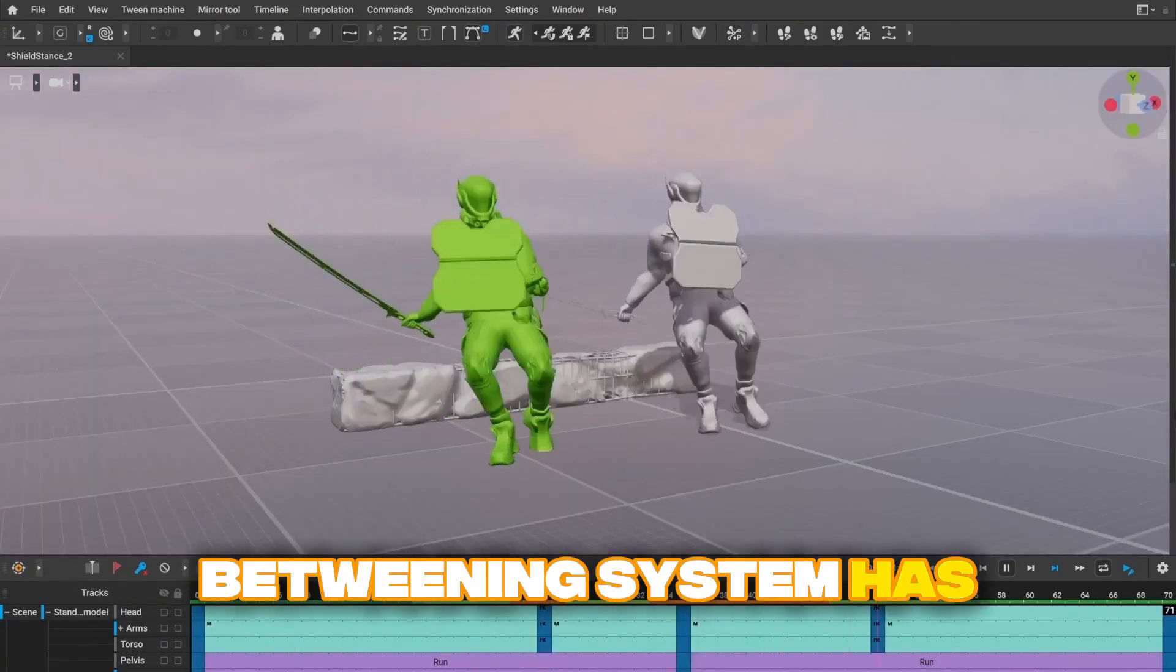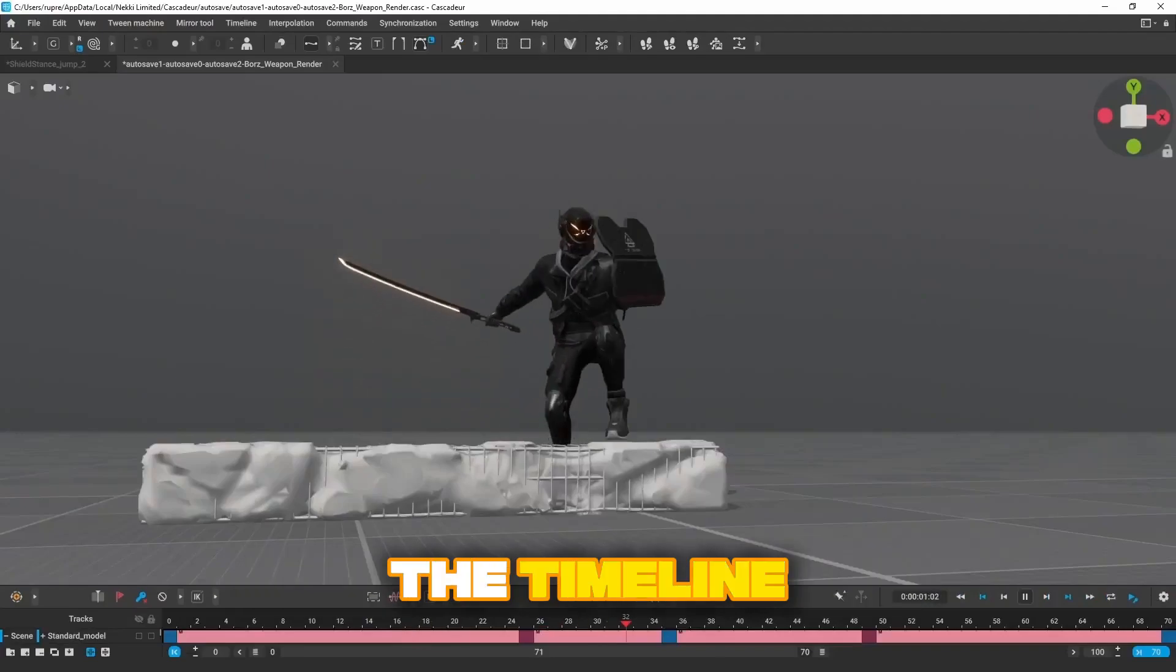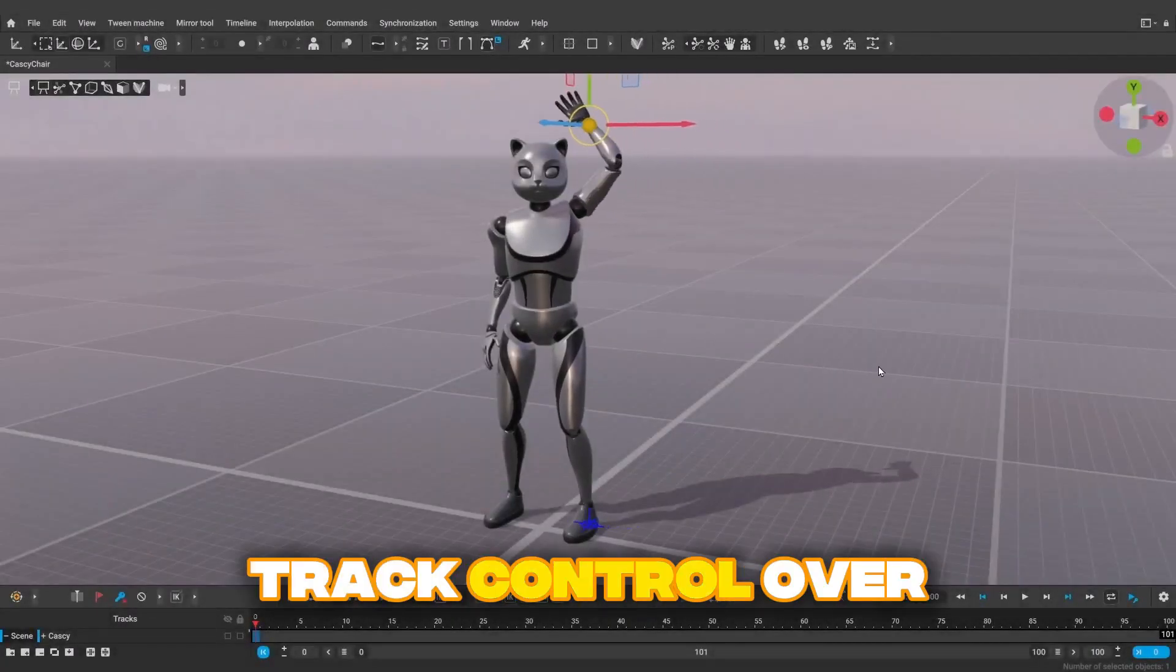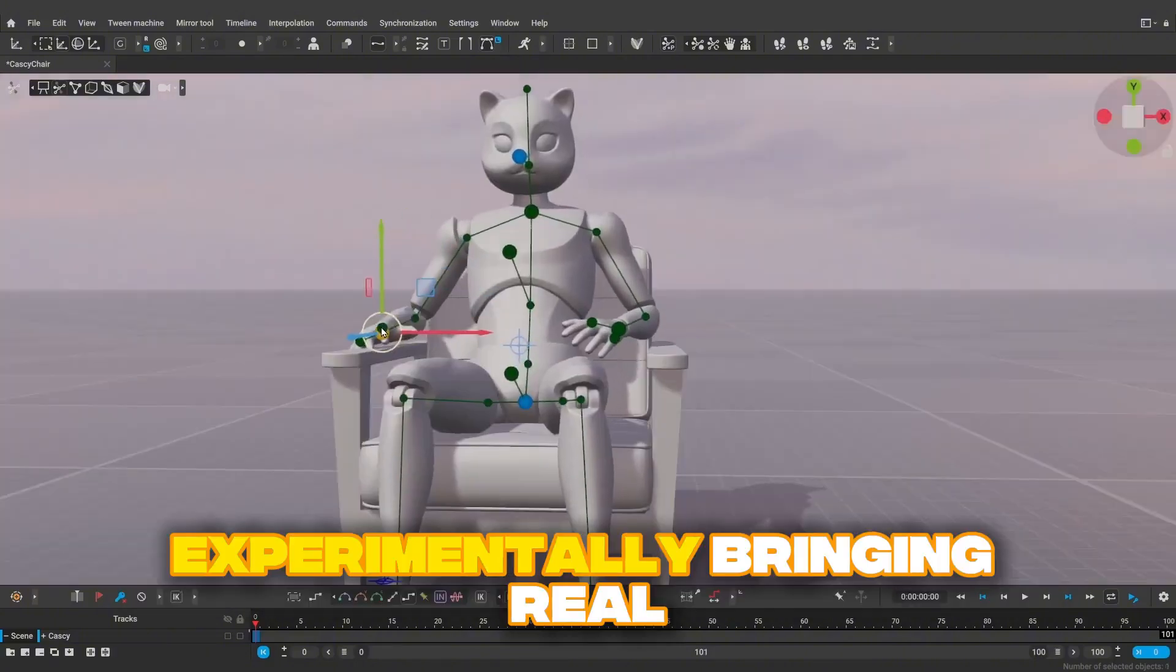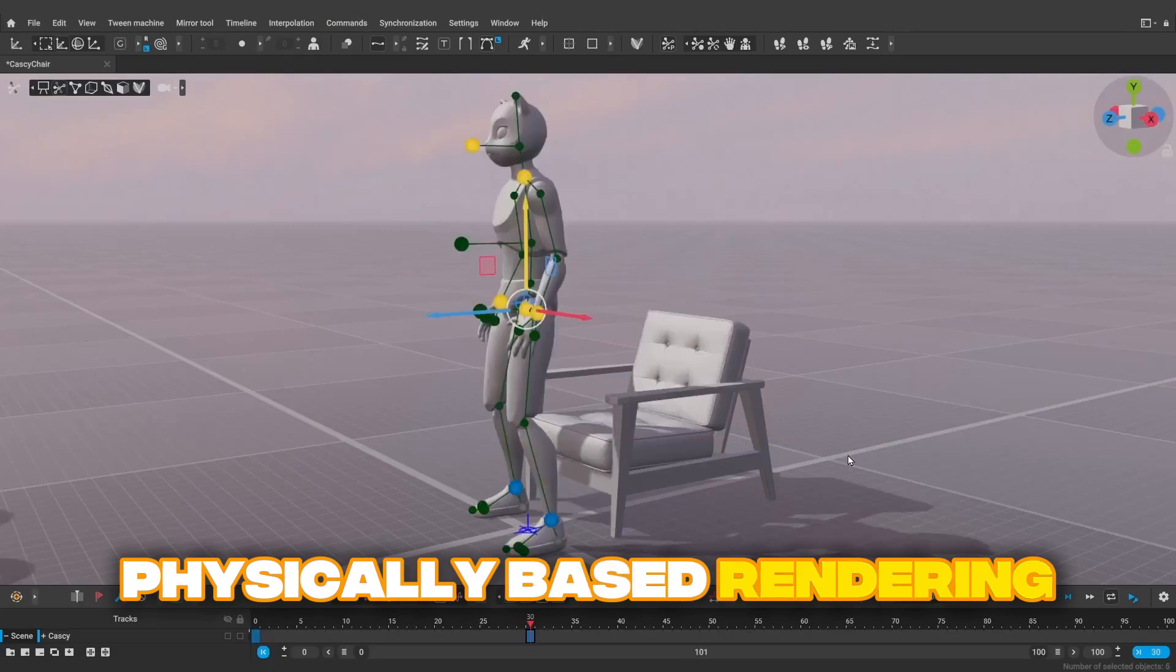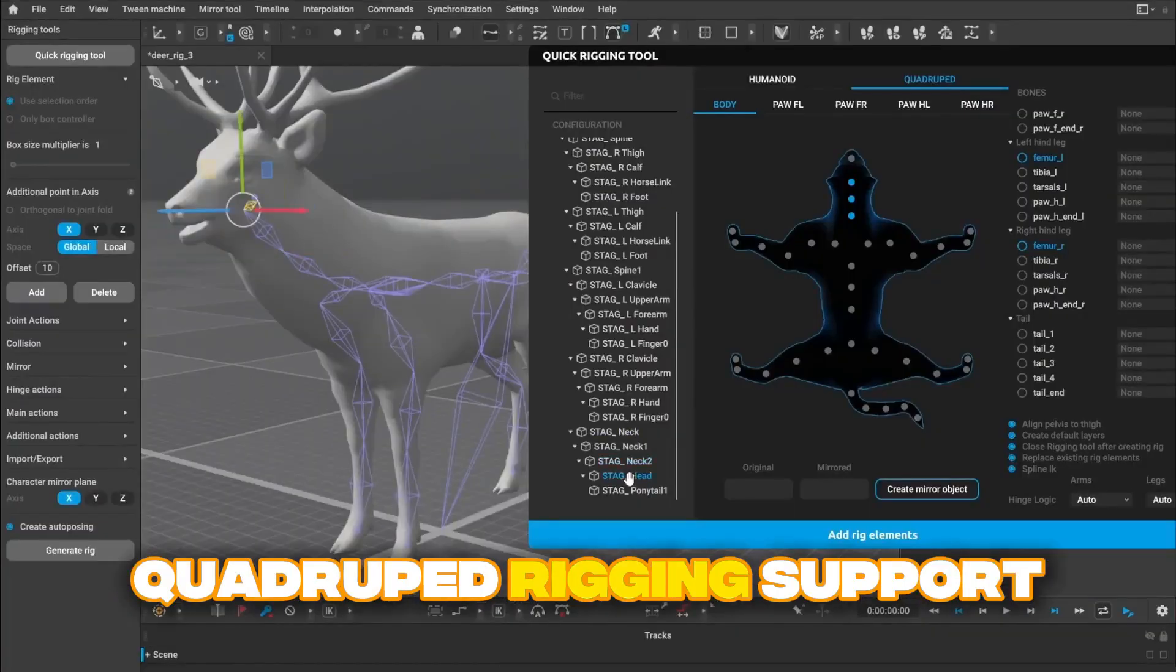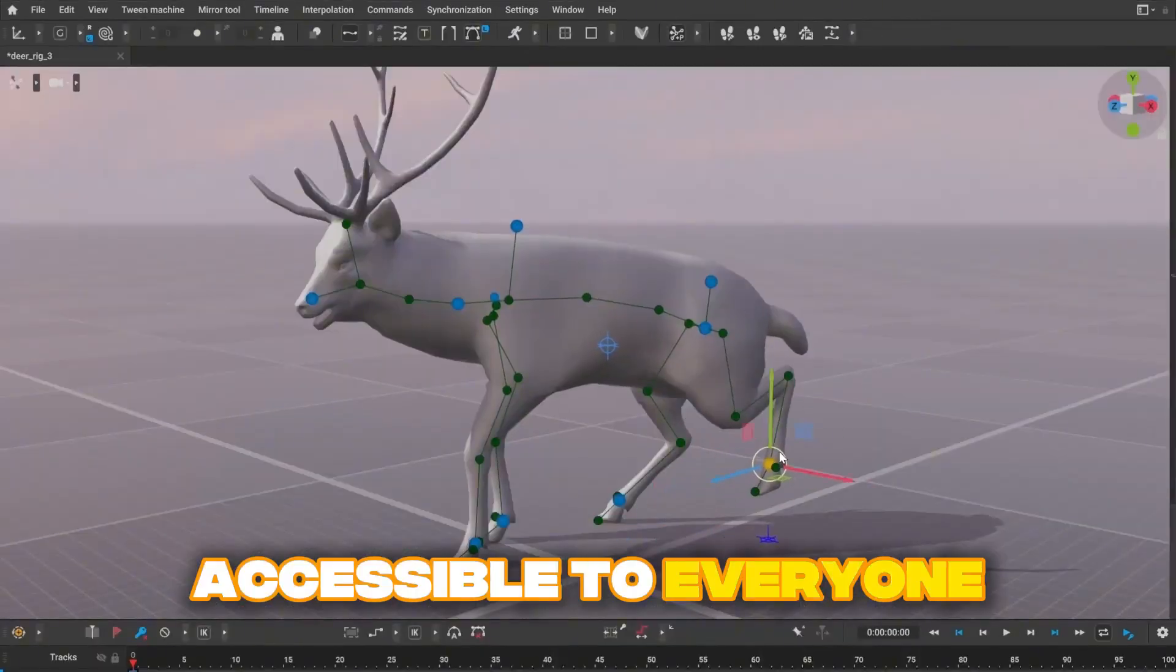The in-betweening system has been completely redesigned and integrated into the timeline interpolation workflow, giving you per-track control over AI animation. Google's filament renderer is now integrated experimentally, bringing real-time physically-based rendering to your animation viewport, and they just added experimental quadruped rigging support, making creature animation accessible to everyone.